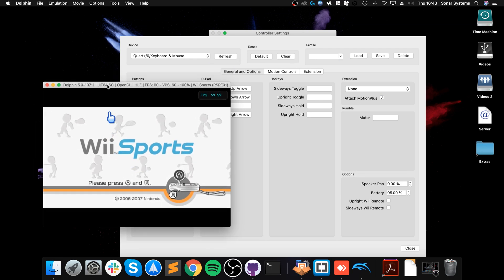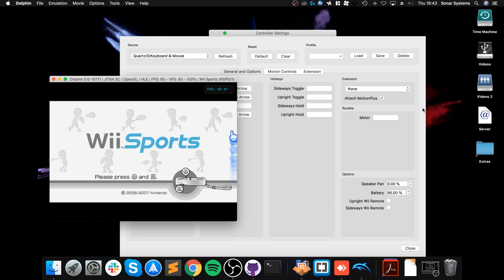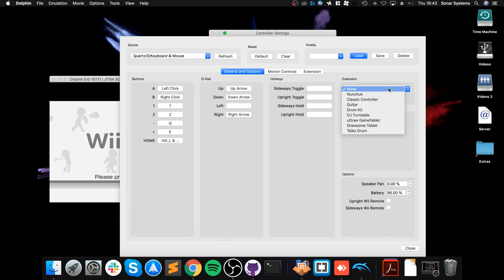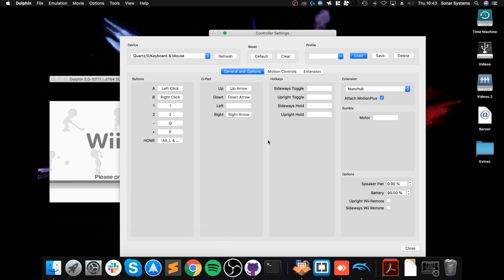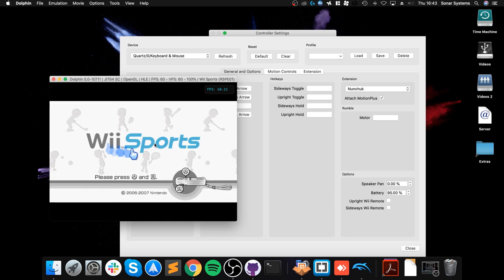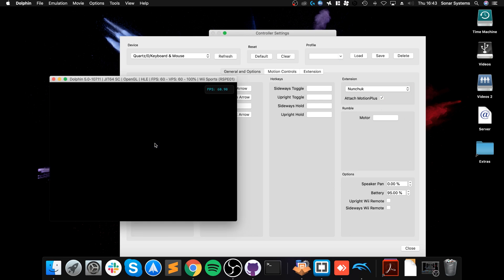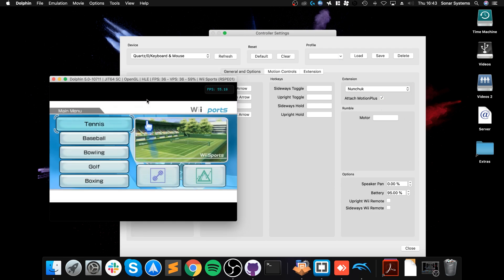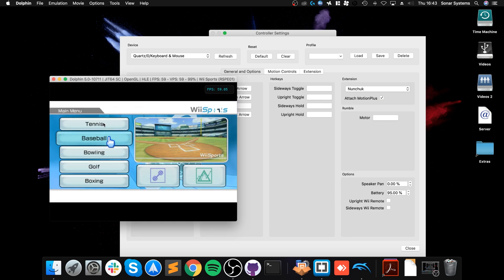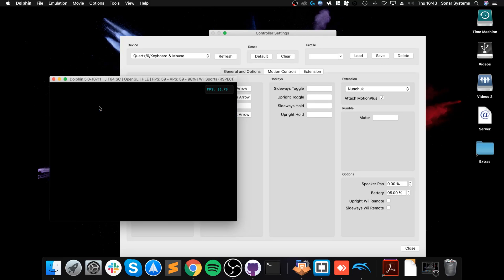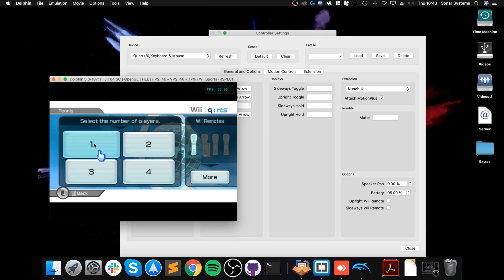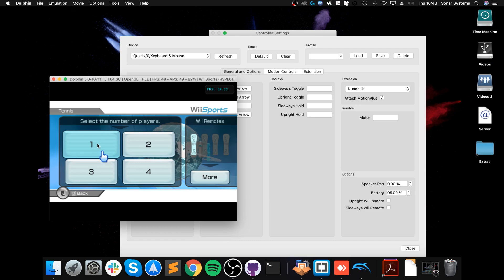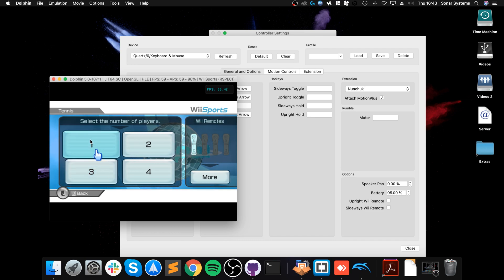What you also have is by default, nunchuck will be selected here. I want to keep that as default. I want to press my left and right mouse buttons to emulate it. Let's go to tennis, one player. Let me put my phone on silent, and let's select this brown guy and click OK.